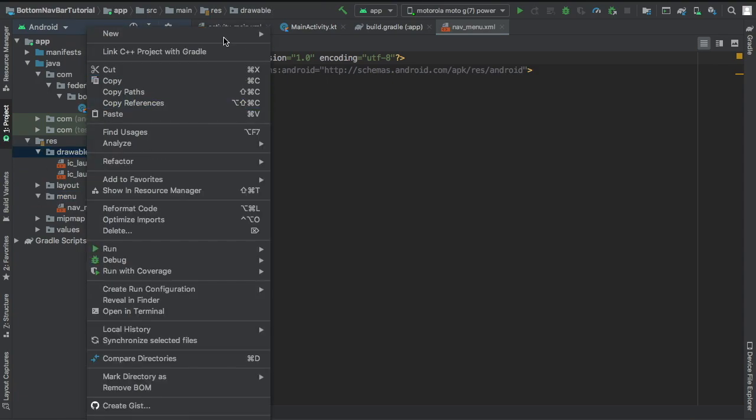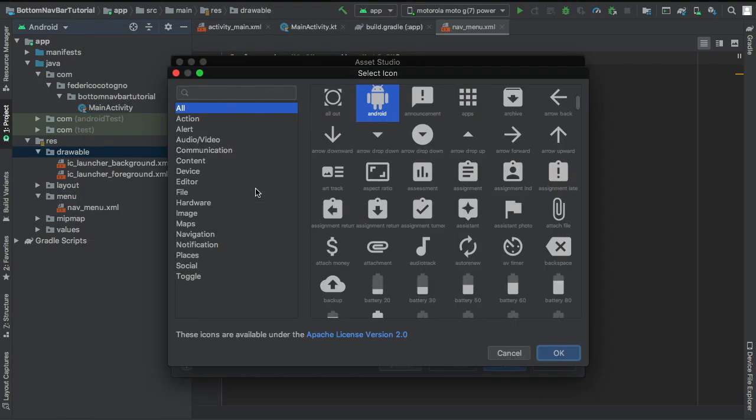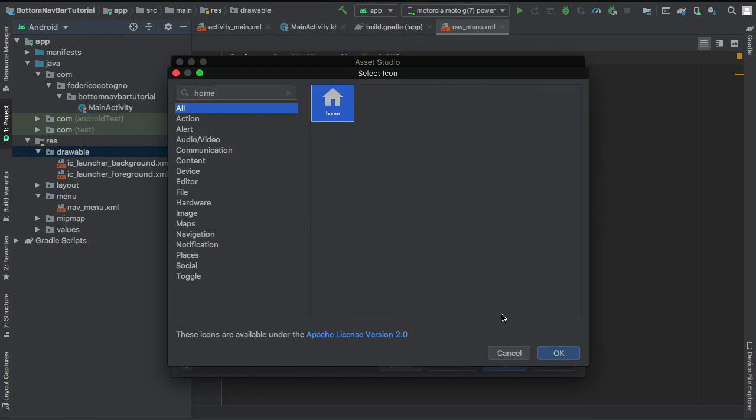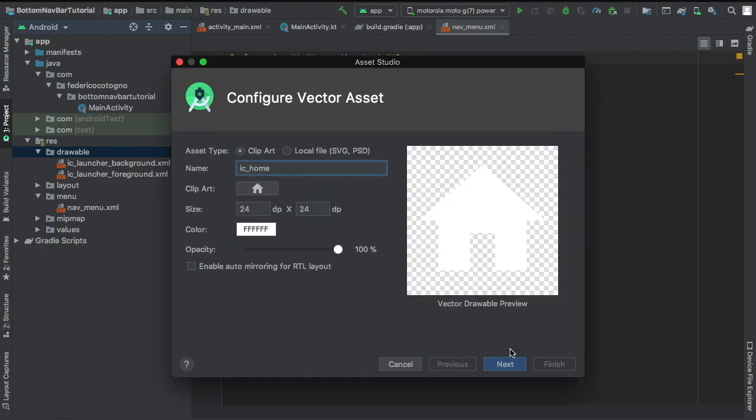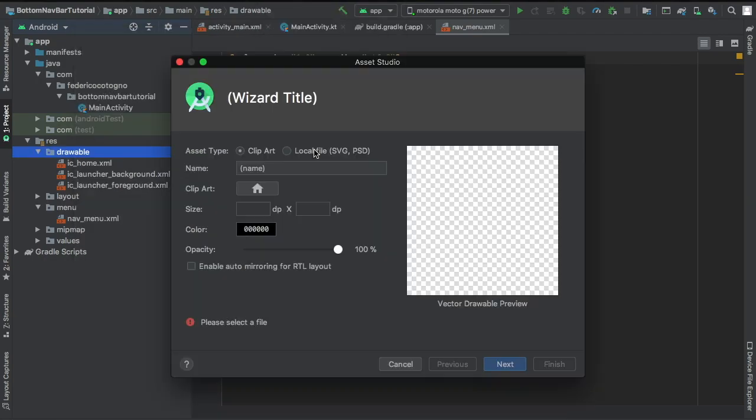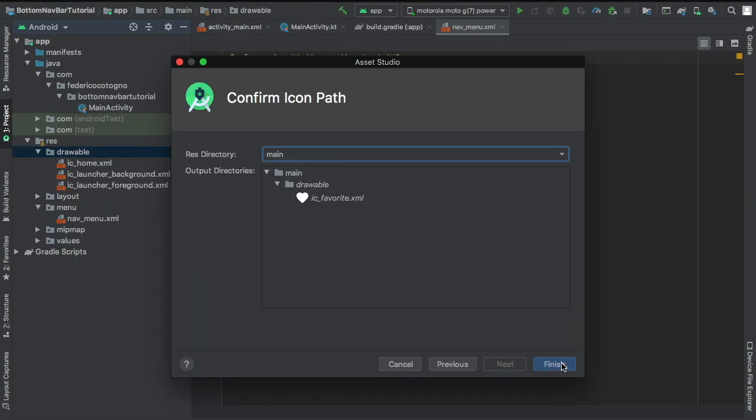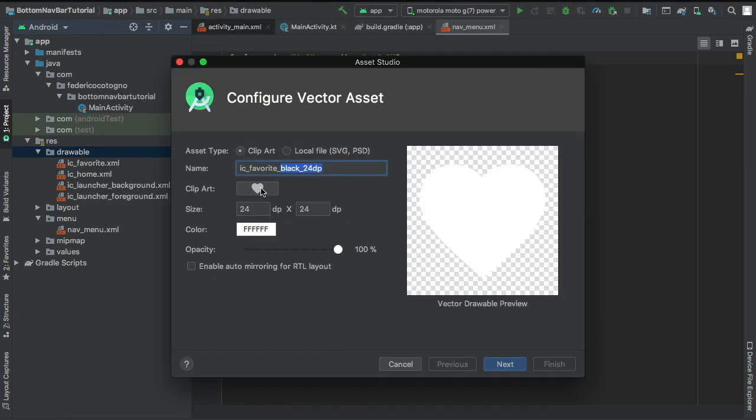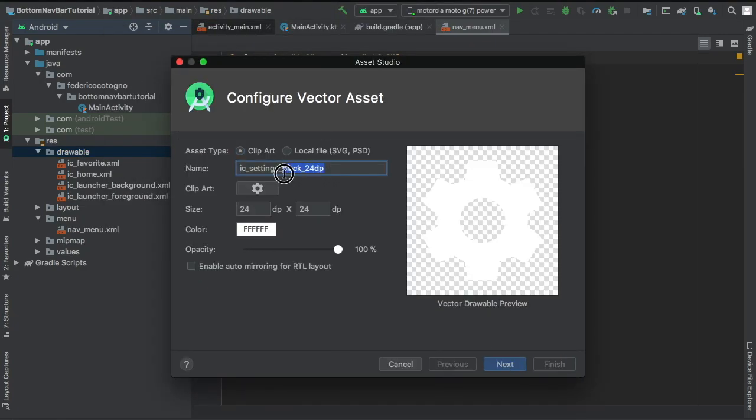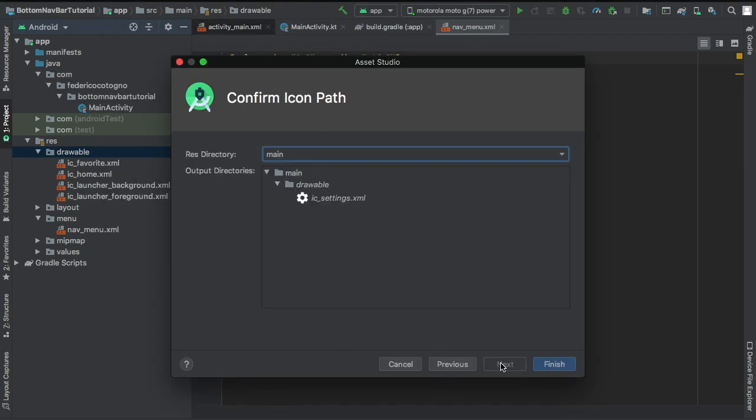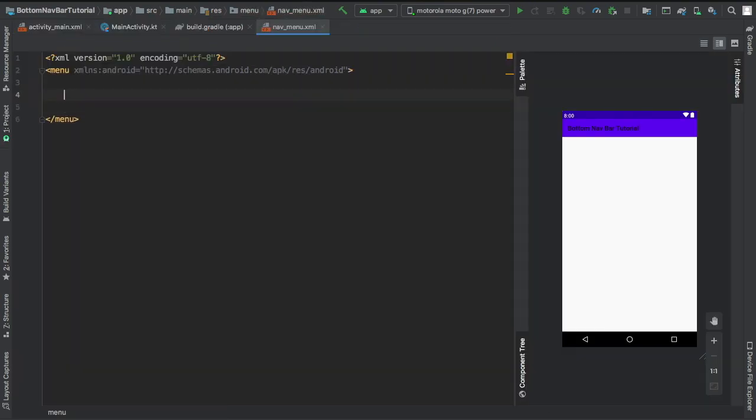And then right after that we're going to go to our drawable file and we are going to create a few icons, one for each of our menu items. So essentially you can have up to five menu items, which is what's recommended by the material design guidelines. I just went for three to keep things simple for this video.